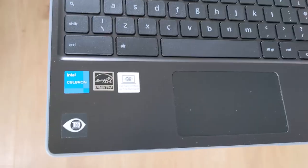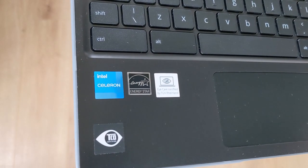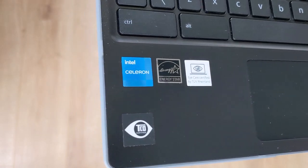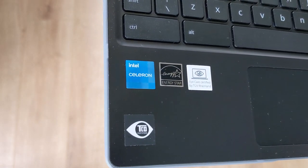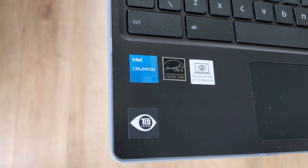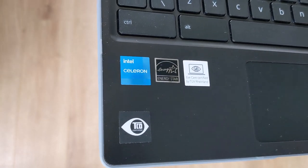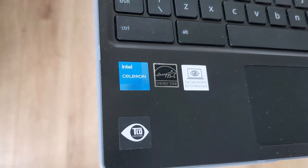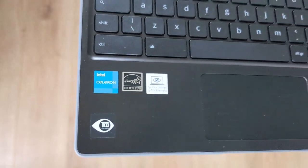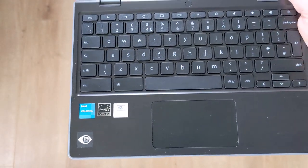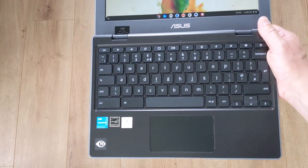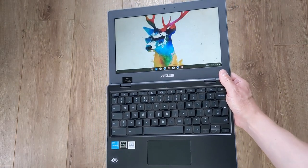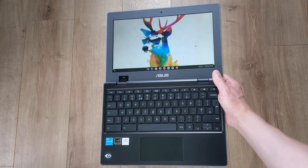This particular model has the Intel Celeron N4500 processor, 4GB of RAM and 64GB of storage, but as usual, there's a range of configurations, so do check. It runs 64-bit Chrome OS and will receive updates until the AUE date of June 2030.